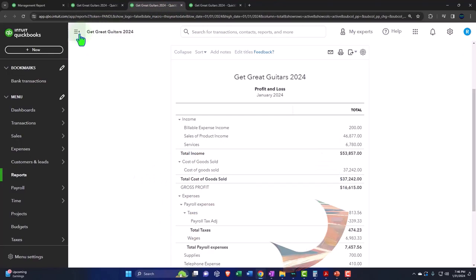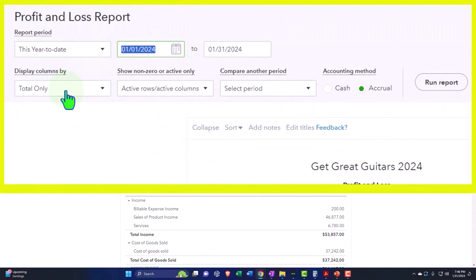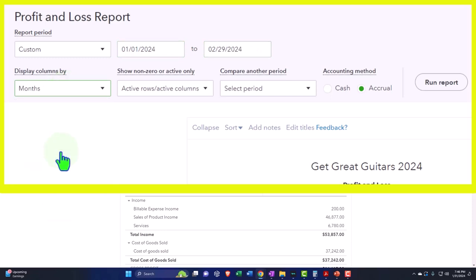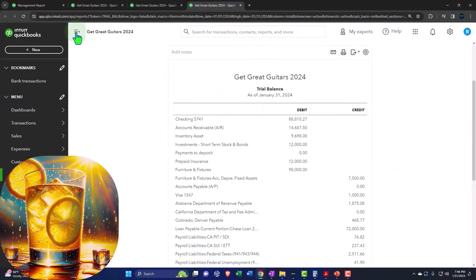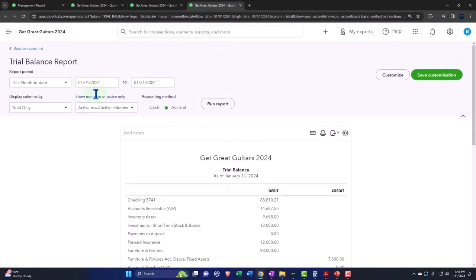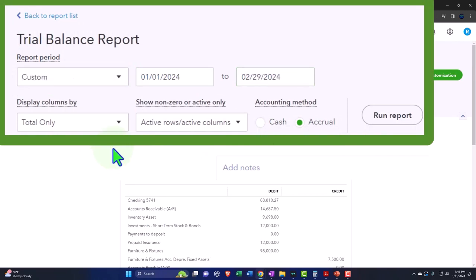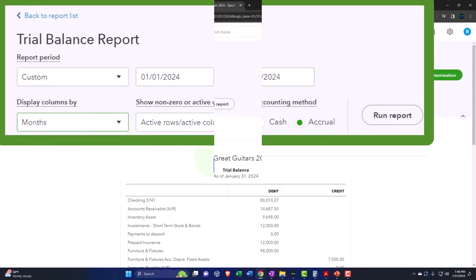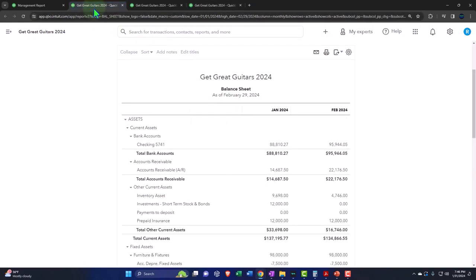Tabbing to the right, repeating the process — closing the hamburger, changing the ranges to 01/01/24, tab, 02/29/24, tab, dropping down to months and running to refresh. Tabbing to the right one more time, closing the hamburger, changing ranges to 01/01/24, tab, 02/29/24, tab, dropping down to months and running that one. Now let's go back to the balance sheet.